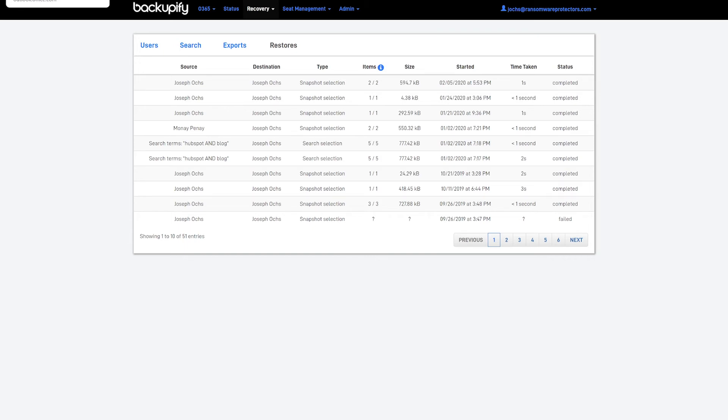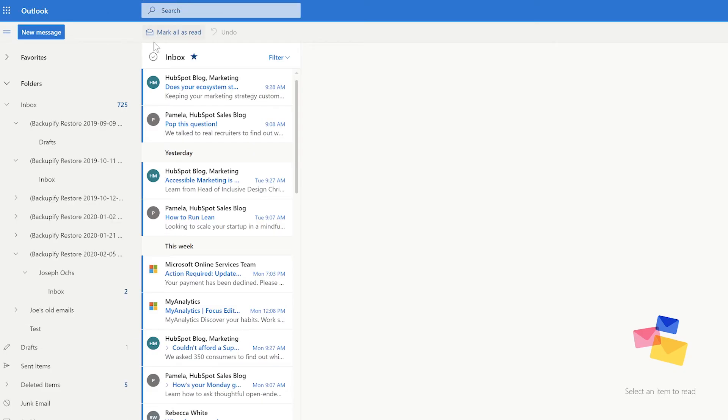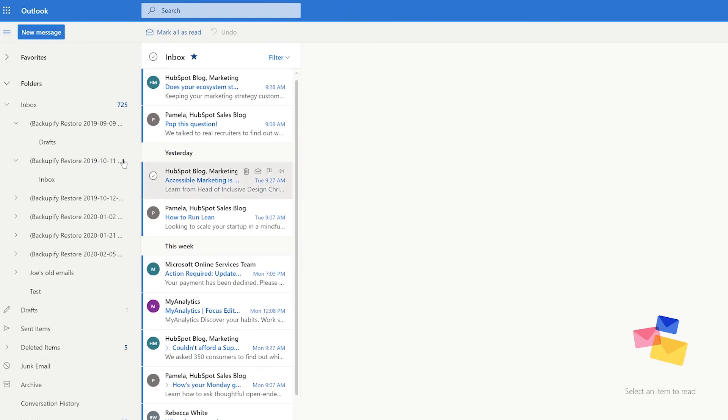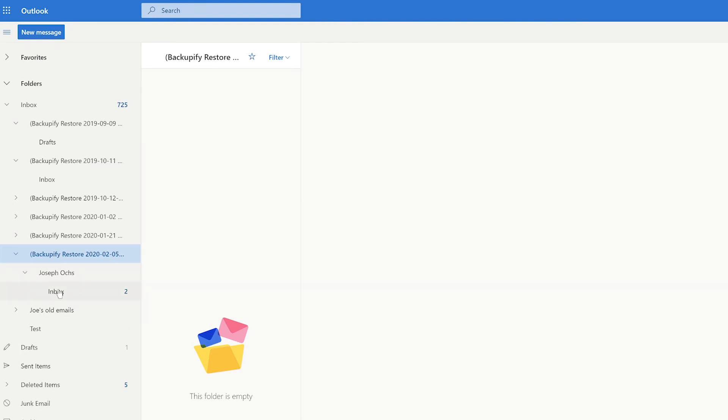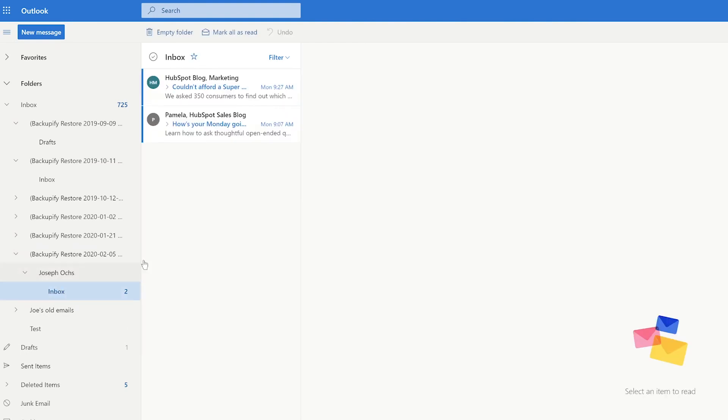So now, if I go over to Outlook, you'll notice that if I click Refresh, we will have the most recent restore, which happened today. And we'll need to click the caret down into the specific user and into the data. And here it is.